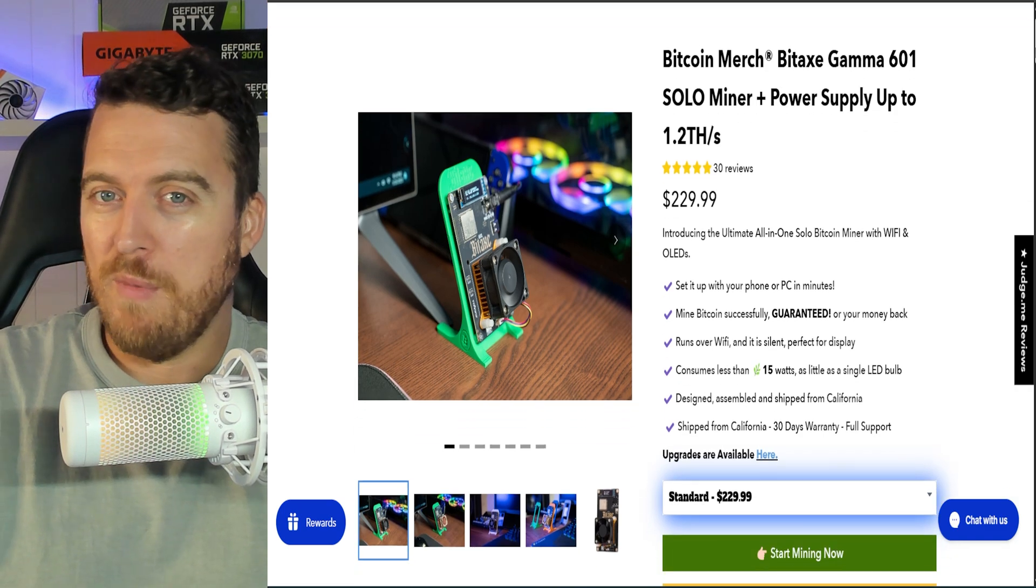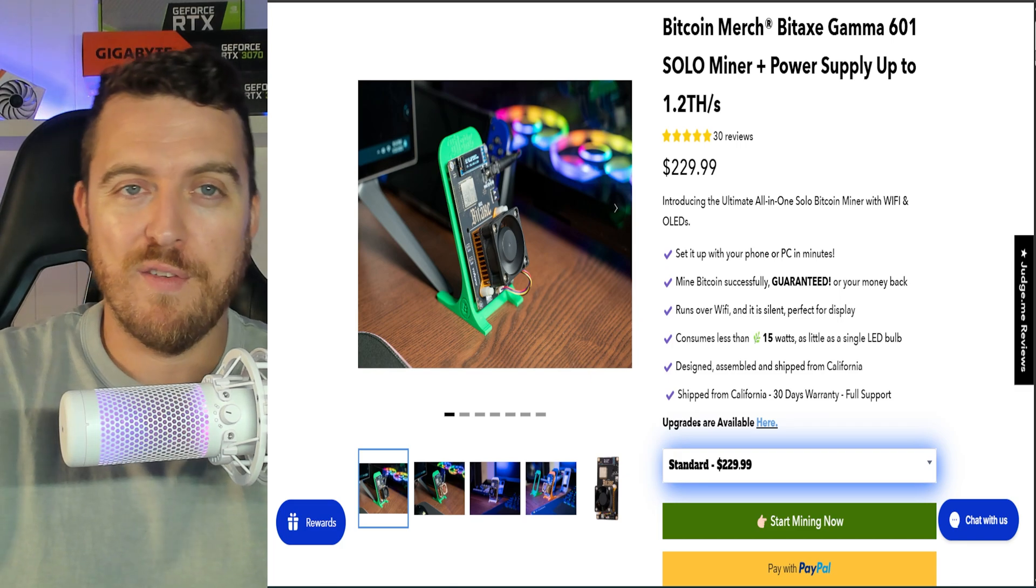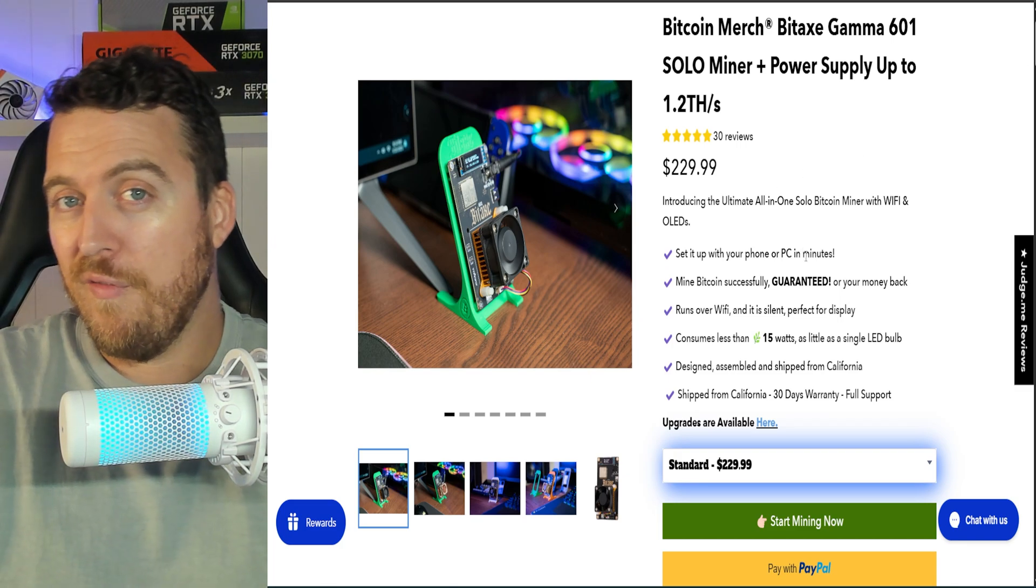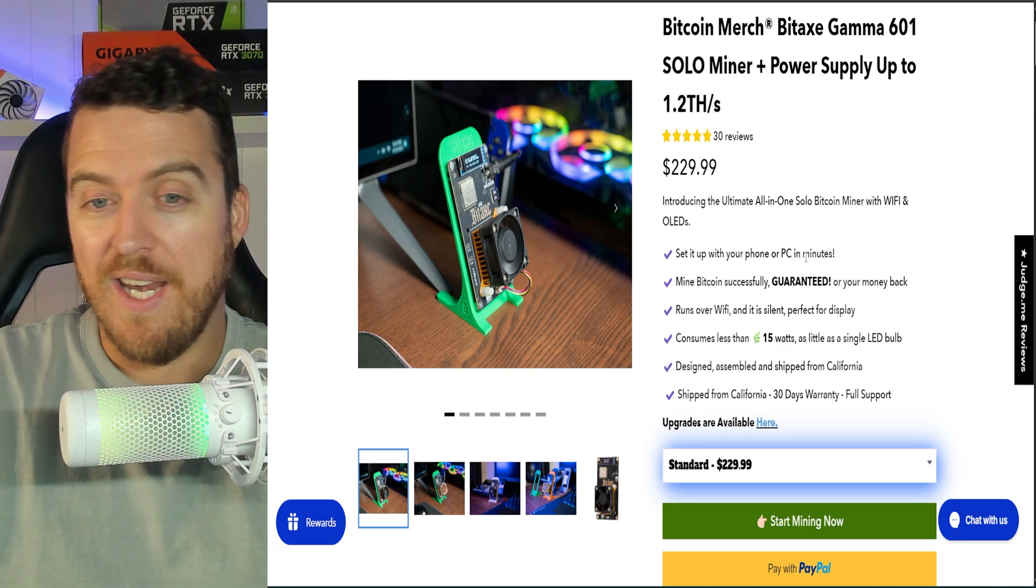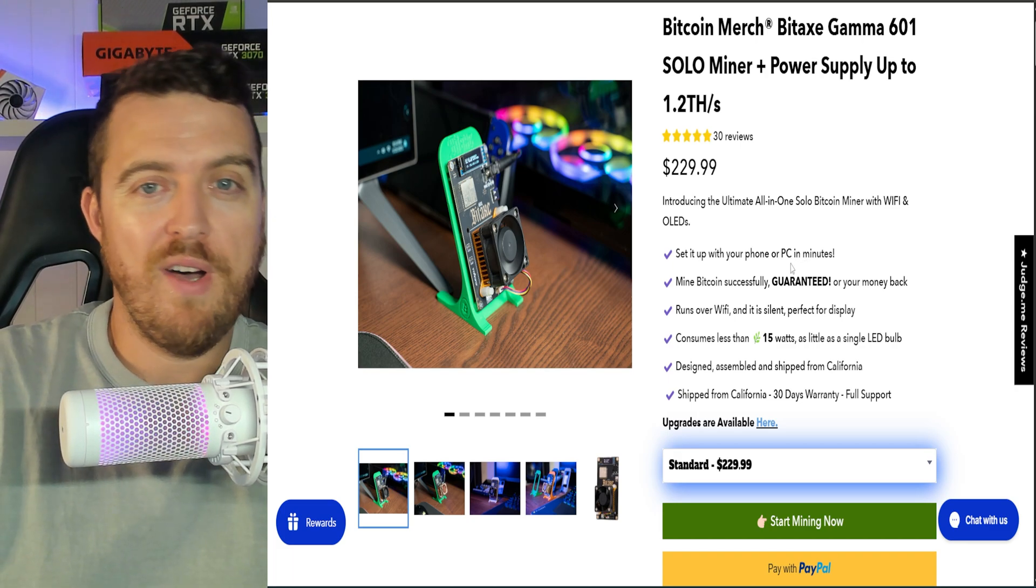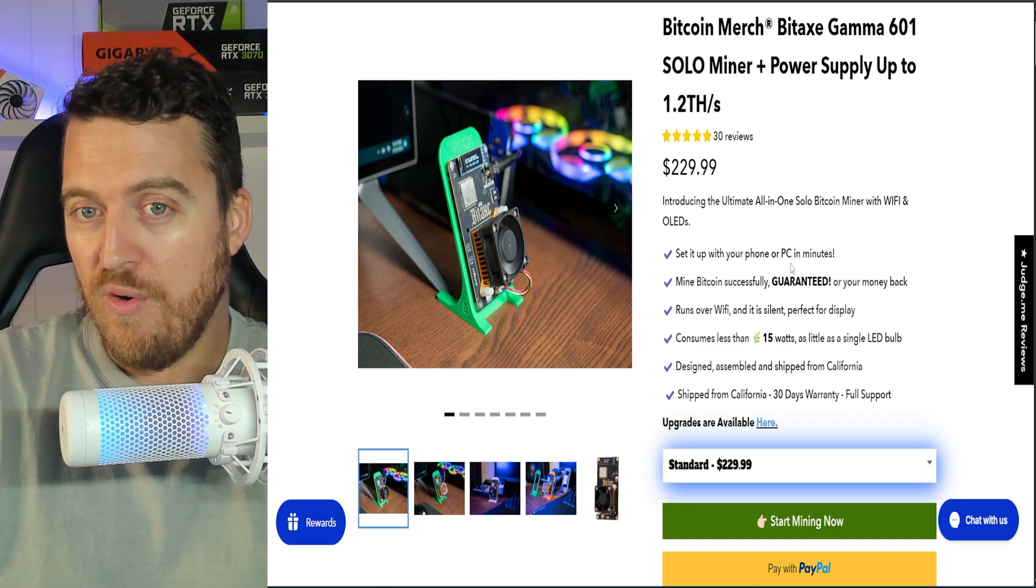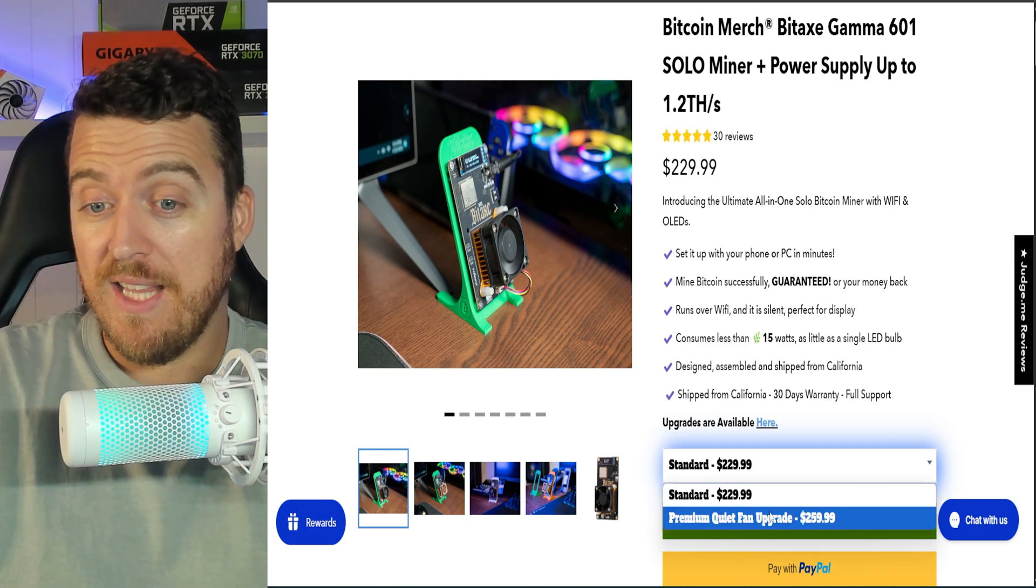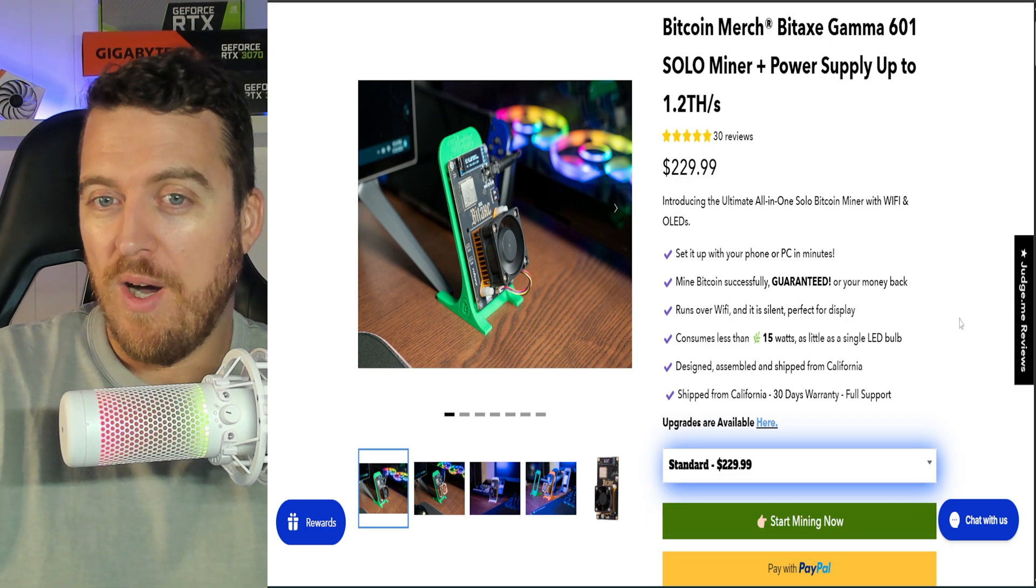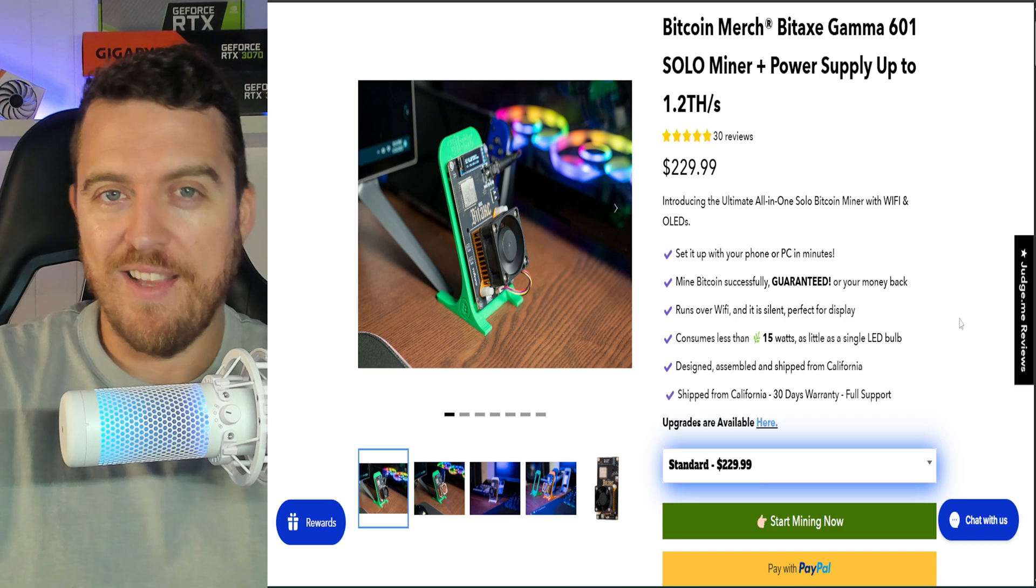So some of the easy little specs on it here, we can see they are super easy to use. You can set it up on your phone or your PC in minutes. It runs off Wi-Fi. It makes little to no noise. So you won't even hear this thing, particularly with the fan upgrade. It's whisper quiet. And let me tell you, these things are a lot of fun.